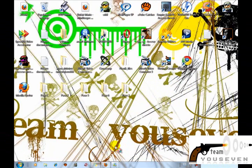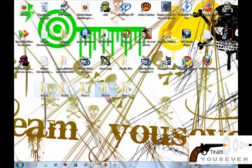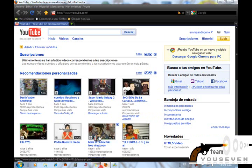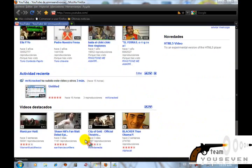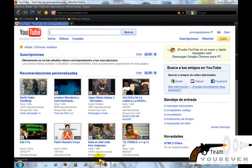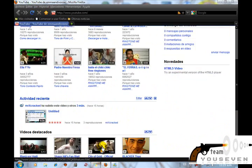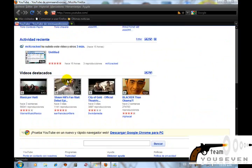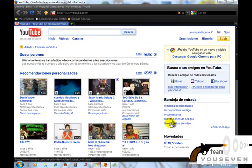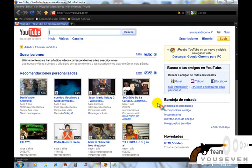Hola a todos, soy Undertaquero666. Hoy les enseñaré cómo descargarse un complemento de Firefox para cambiar todo, cualquier tipo de páginas. Por ejemplo, como verán, este es la página principal de YouTube y no hay veces que les aburre tenerla toda blanca. Les voy a enseñar cómo usar este complemento para poner otro tipo de tema a la página principal. Bueno, pues empecemos.